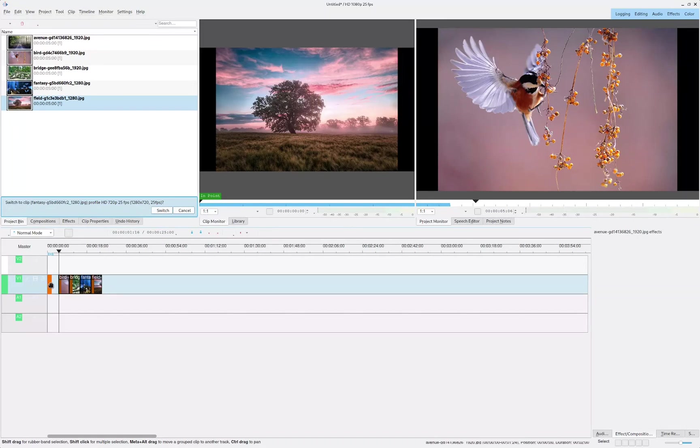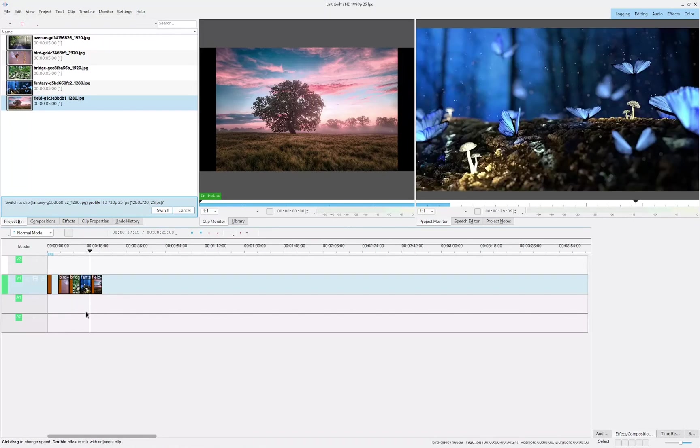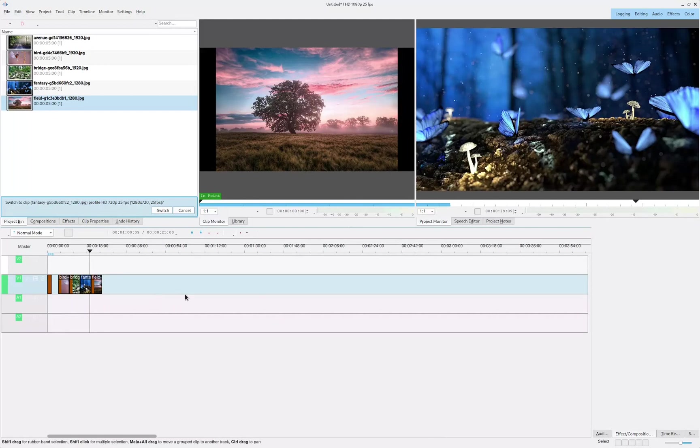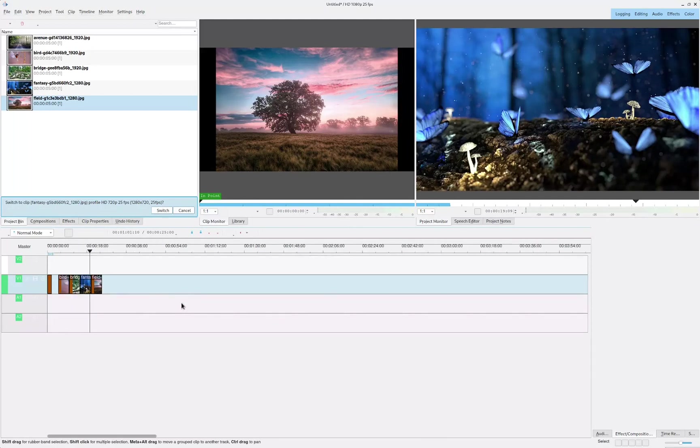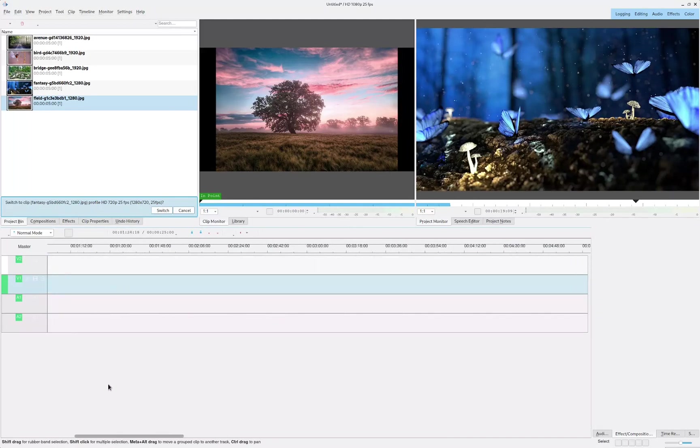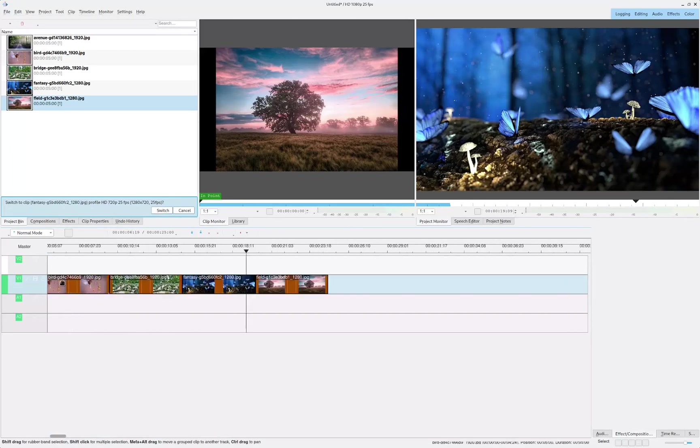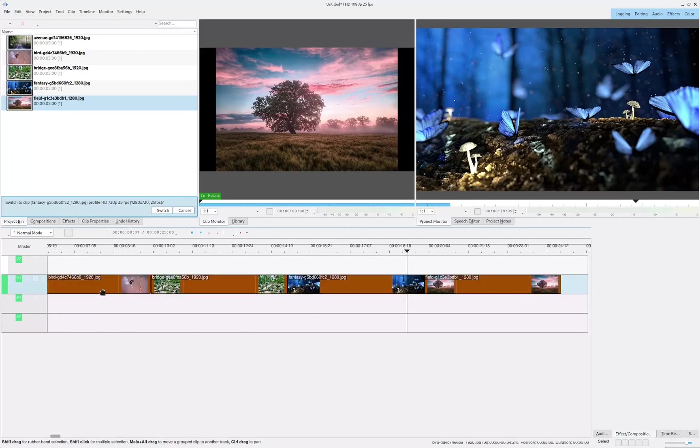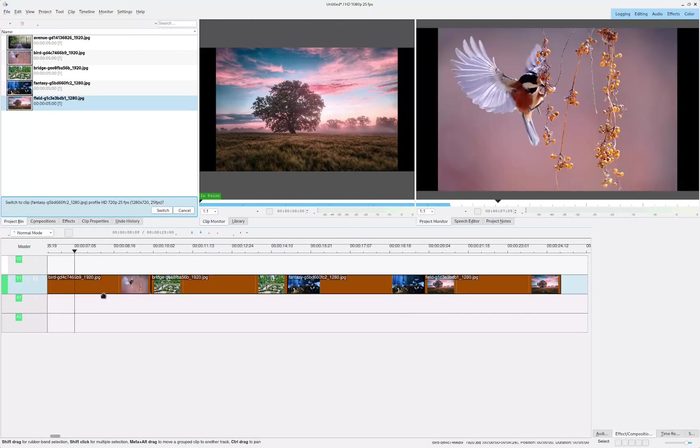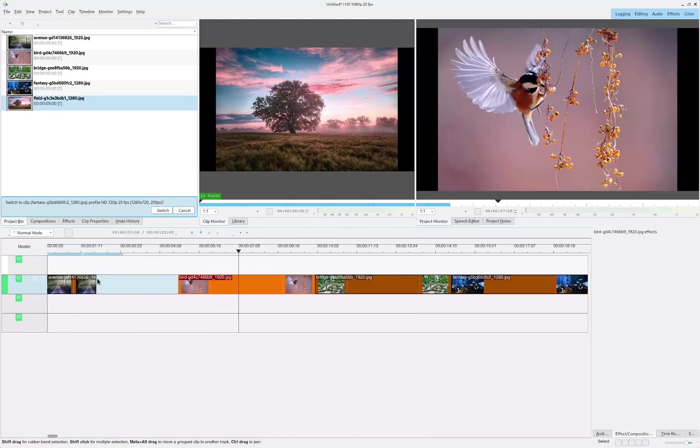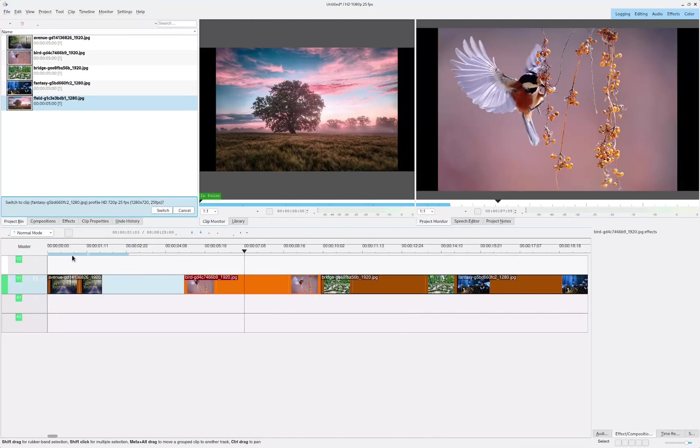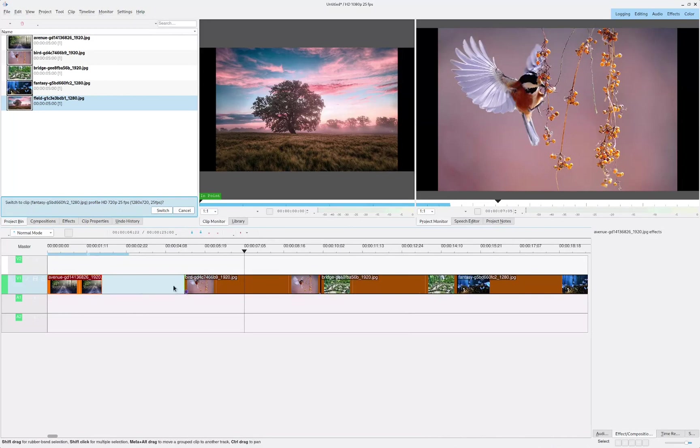As you can see, it got really tiny over here, and we can zoom in by holding Control and mouse wheel up. And we have our image over here.